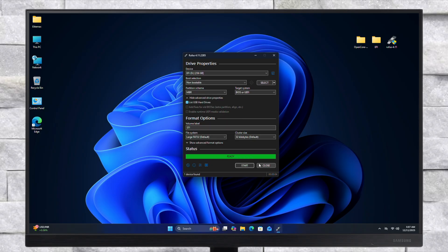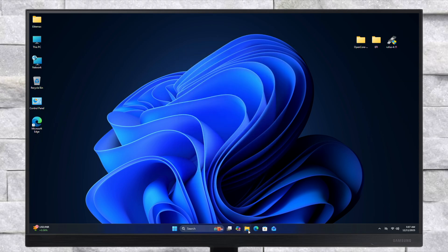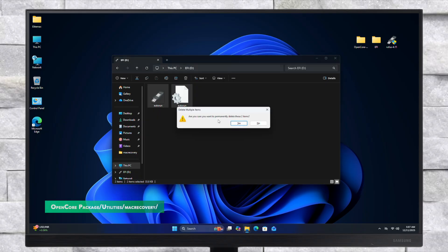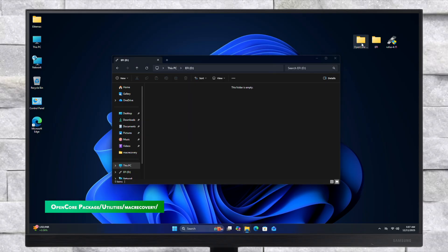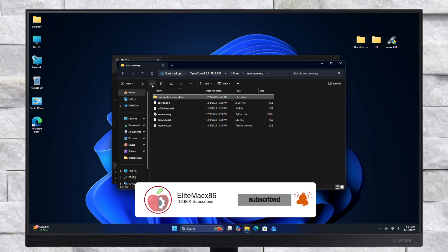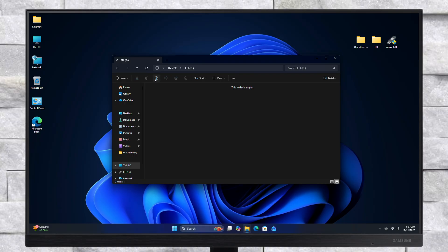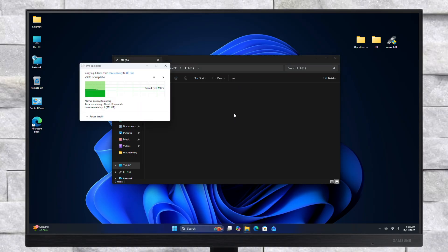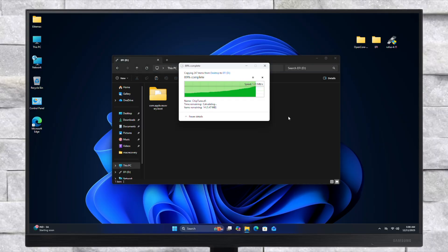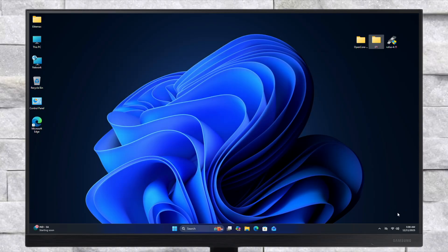After the USB is erased, close Rufus and browse to your USB. Here delete both the files, then copy the com.apple.recovery.boot folder from the following folder and paste it to the USB's root directory. After the file is copied, copy the EFI of your target system and paste it to the USB. The USB is now ready and can be used for installation.